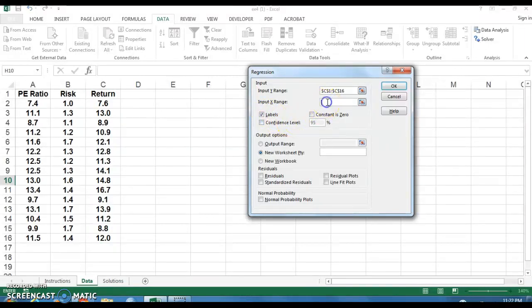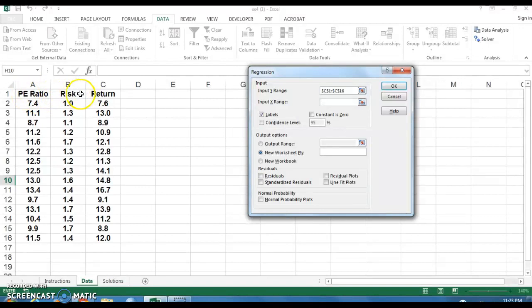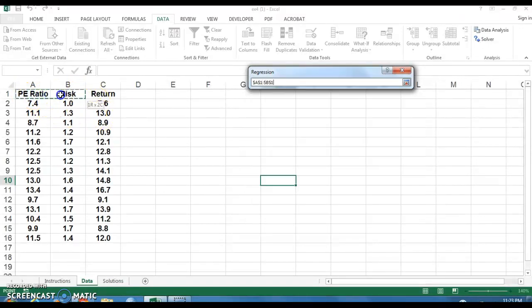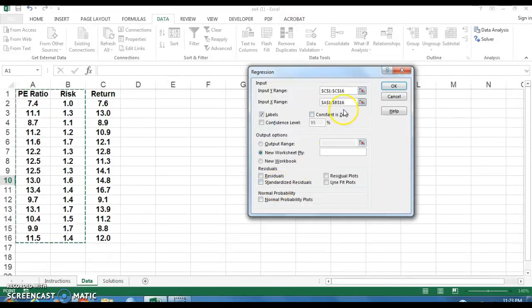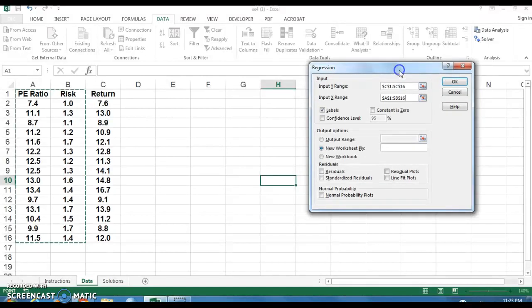So then to put in the X or the independent variables, make sure, number one, that the independent variables are in adjacent cells because we're going to do this all at one time. So just click on P-E ratio, pull your cursor to the right, pull down. And this will give you both P-E ratio and risk. And so we've given Excel all the data we need here.